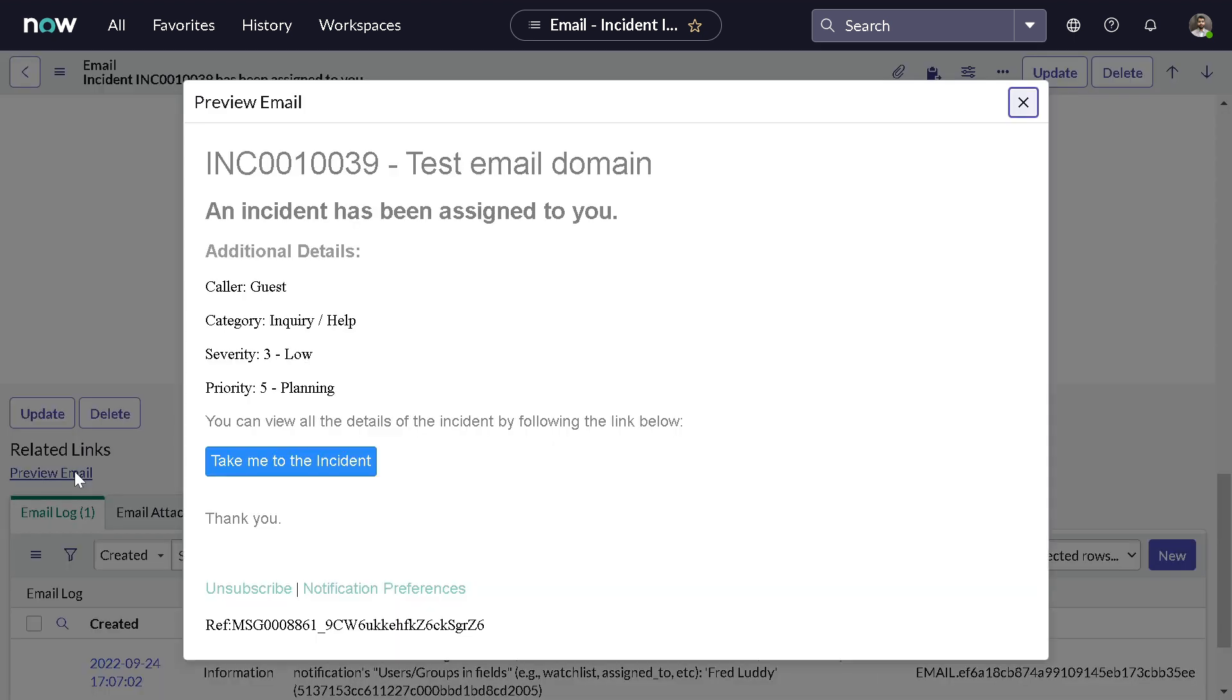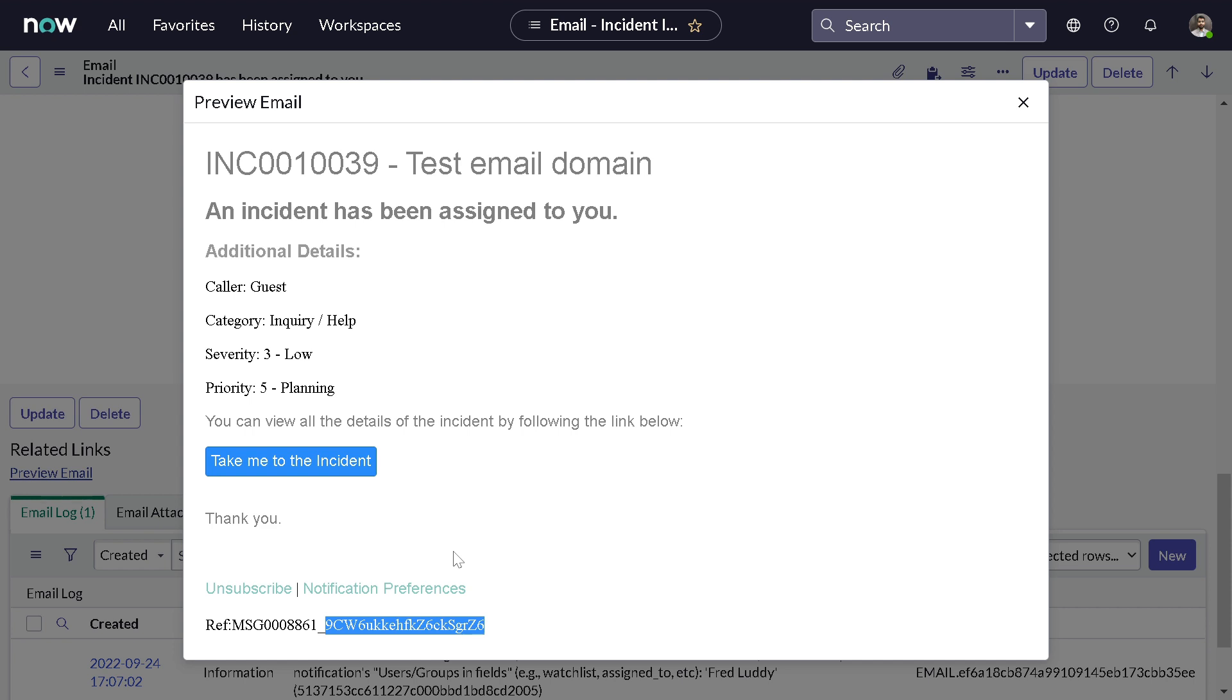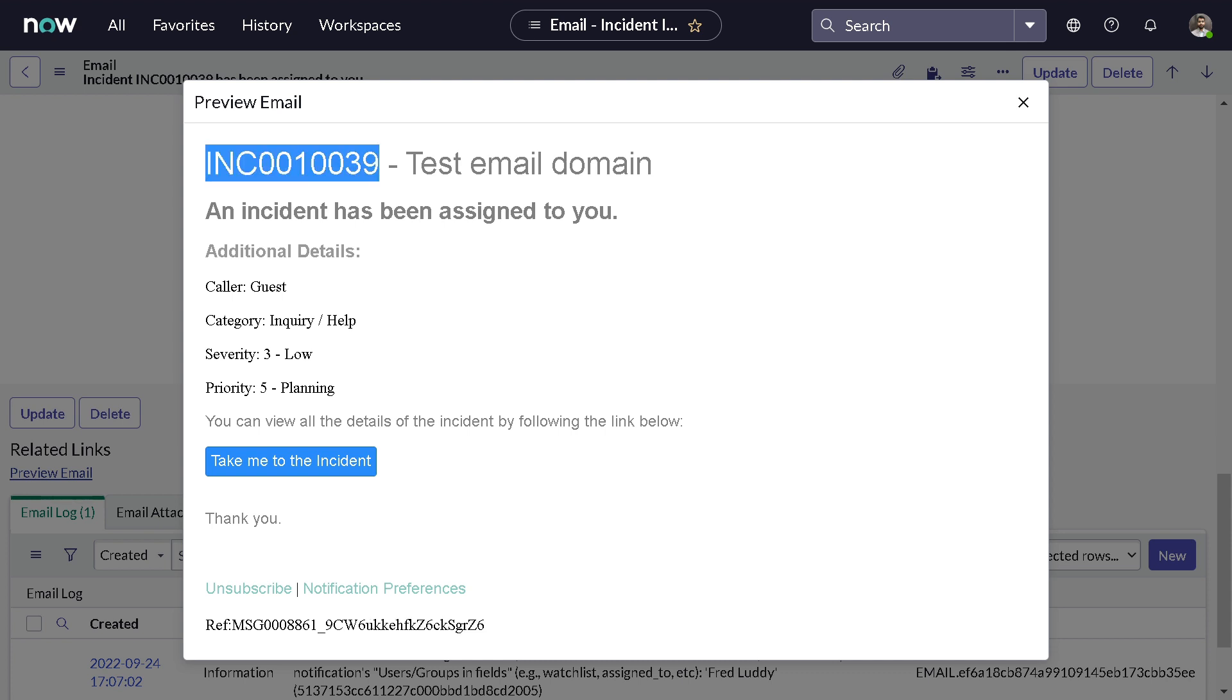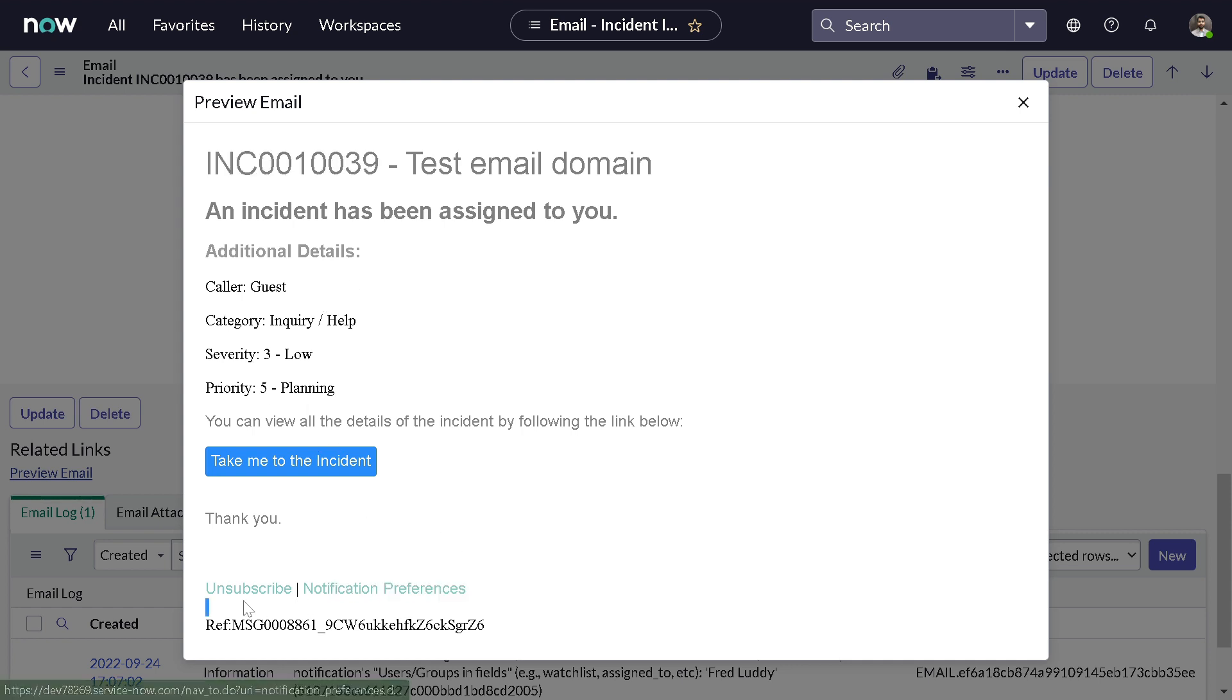If you do the preview email, this is how the mail looks when it comes to your inbox. At the last of the email you can see 'ref msg_' with some random characters - this is a watermark. This is a unique identifier. If you reply to this mail it will match this particular watermark and then define the action based on this watermark on the target record, which will be this incident 0039.